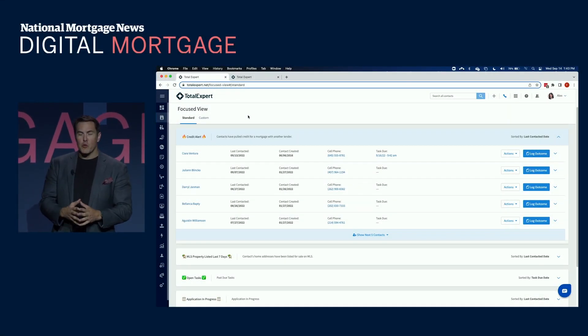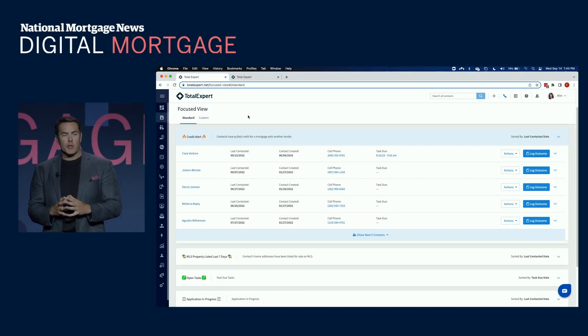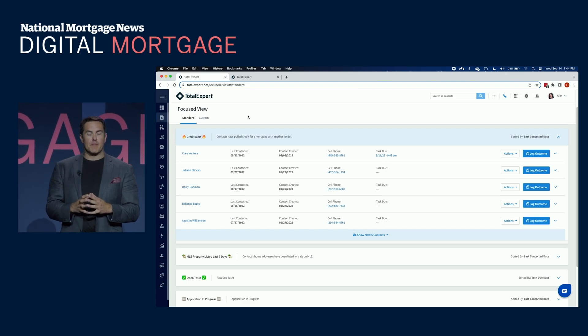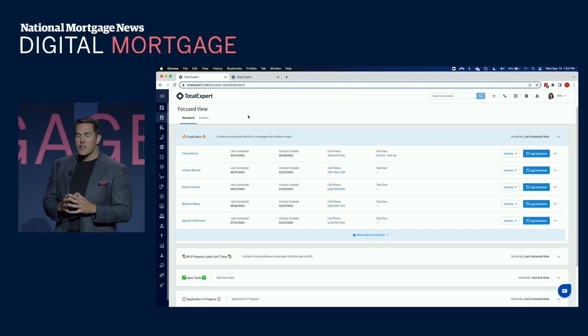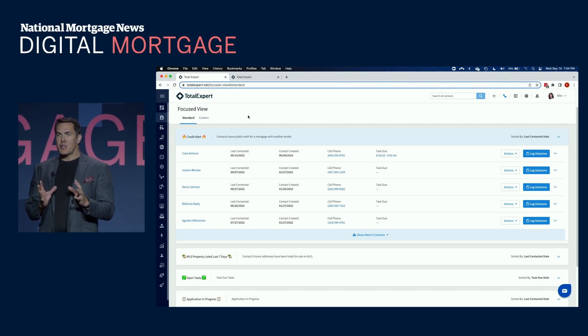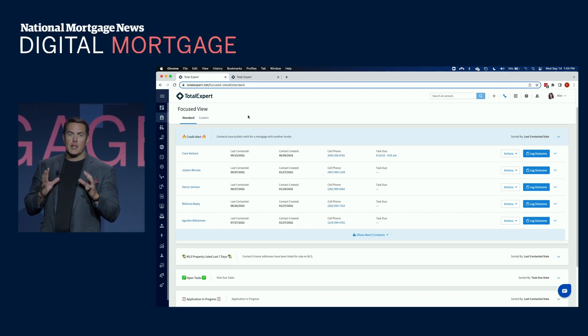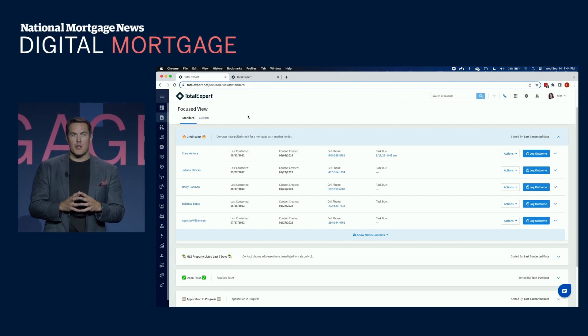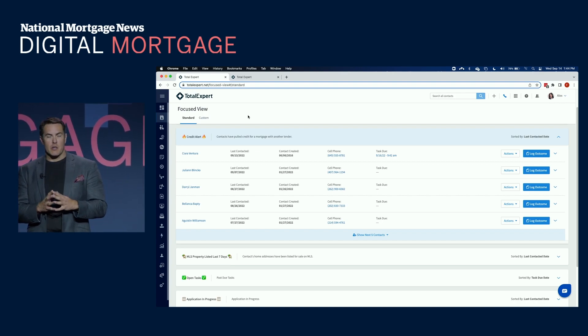All right, good afternoon everyone. Today we're going to be demoing what is known as Total Expert Customer Intelligence combined with our journey automation.